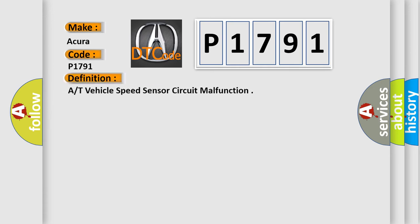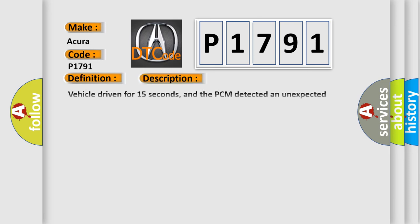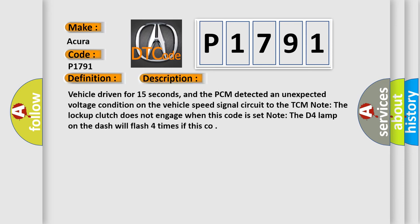The basic definition is vehicle speed sensor circuit malfunction. And now this is a short description of this DTC code. Vehicle driven for 15 seconds, and the PCM detected an unexpected voltage condition on the vehicle speed signal circuit to the TCM. Note, the lockup clutch does not engage when this code is set. Note, the D4 lamp on the dash will flash four times if this code sets.